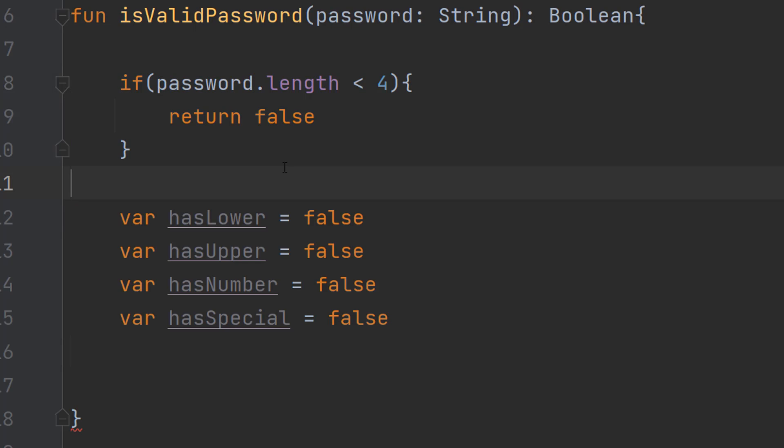The next thing you'll need to do is create 4 variables called hasLower, hasUpper, hasNumber and hasSpecial. And you need to set all of these to false.